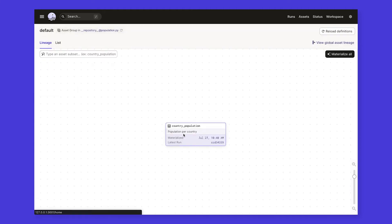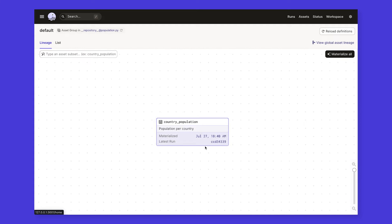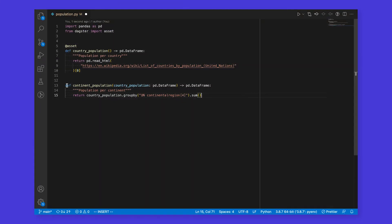From here, it's natural to want to take our new data and do something with it. For example, we might want to use the raw population data and aggregate it per continent. This is where the declarative model really shines. All we have to do is define a function that takes our first data asset as input, and returns some transformed data.